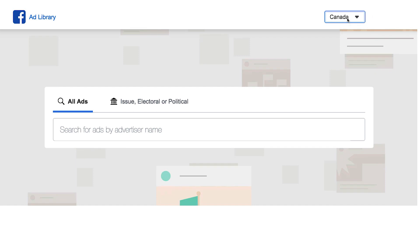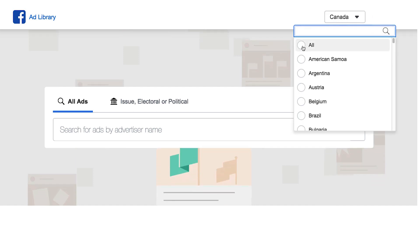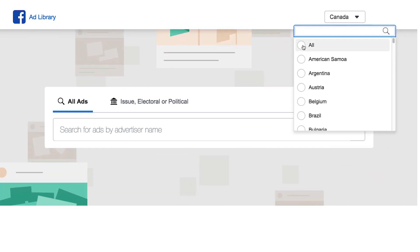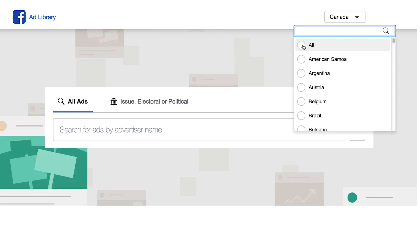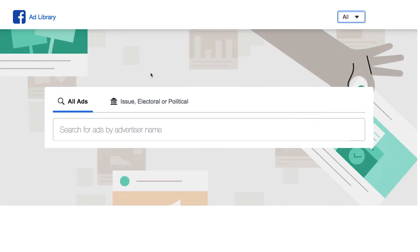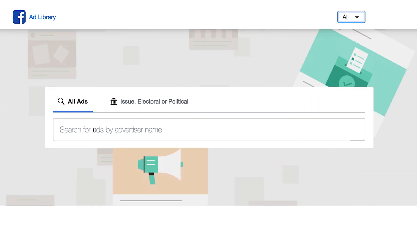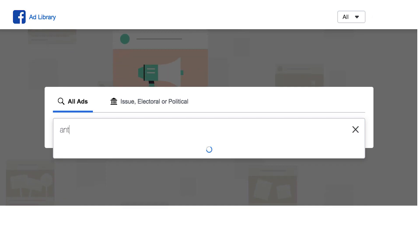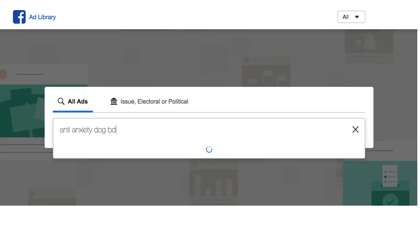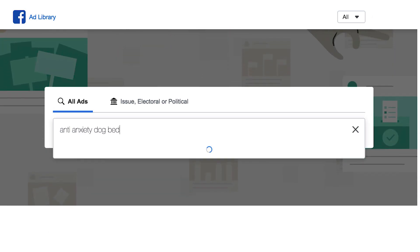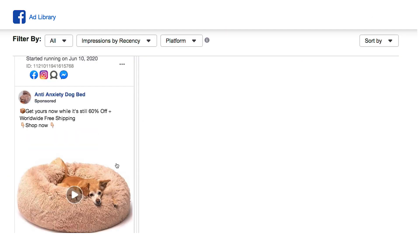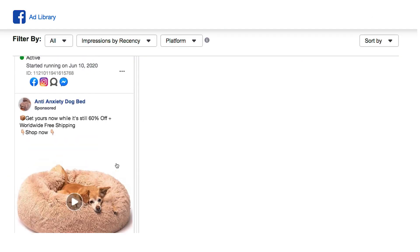Going back to the Ads Library, the first thing you need to do is make sure you have 'All' selected in the dropdown here. This is going to show you ads from all over the world and not just from whatever country you have selected. So let's search for 'Anti-Anxiety Dog Bed' and click on that first result.